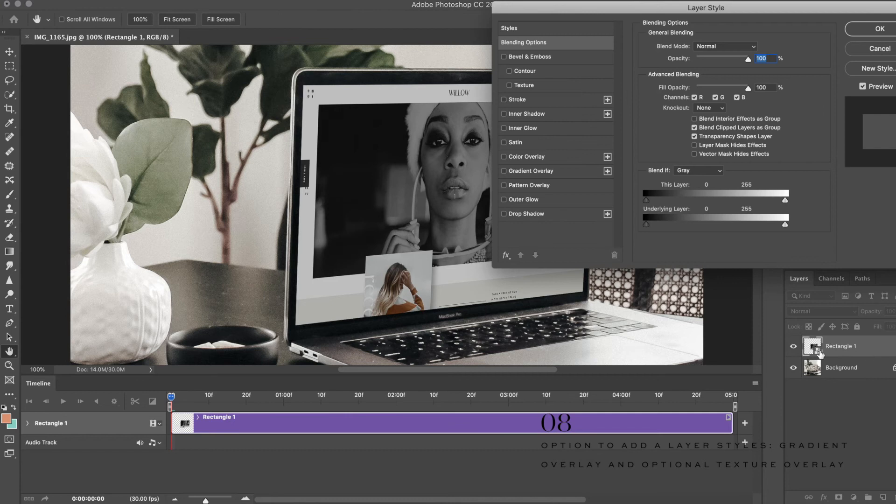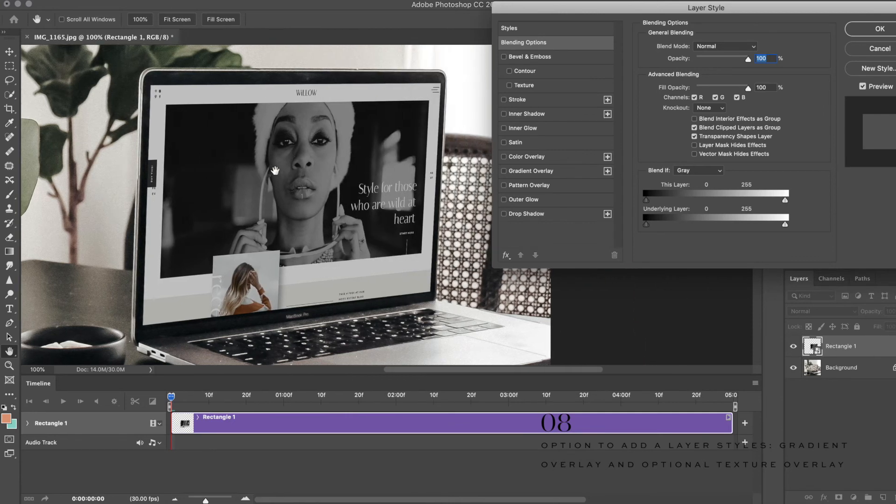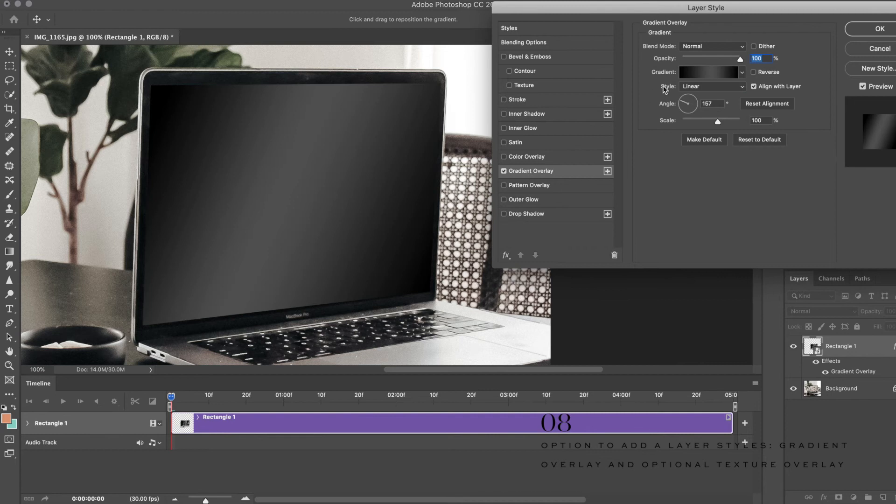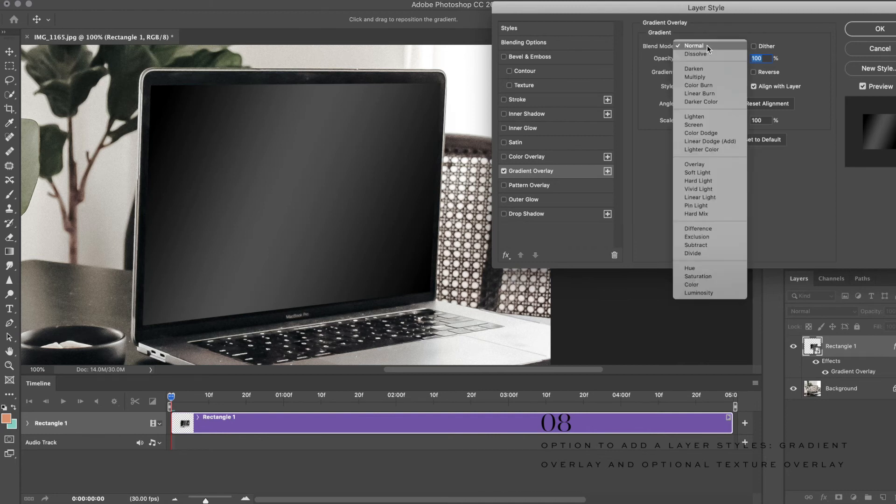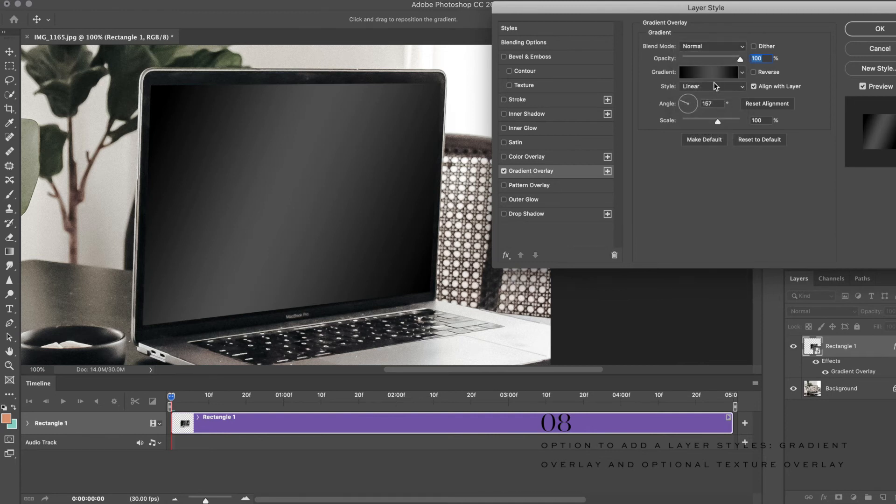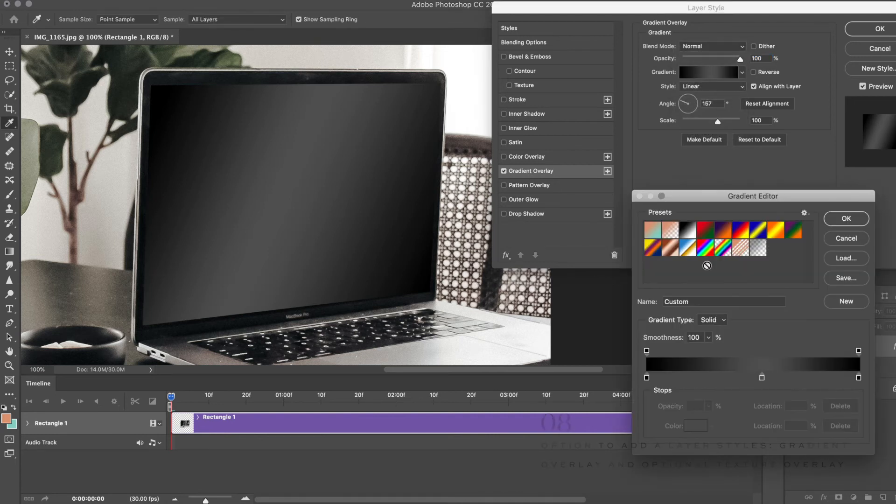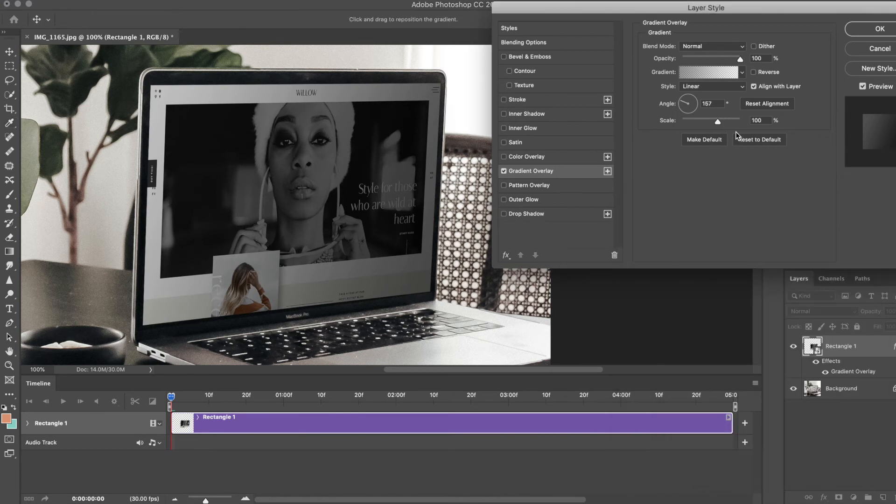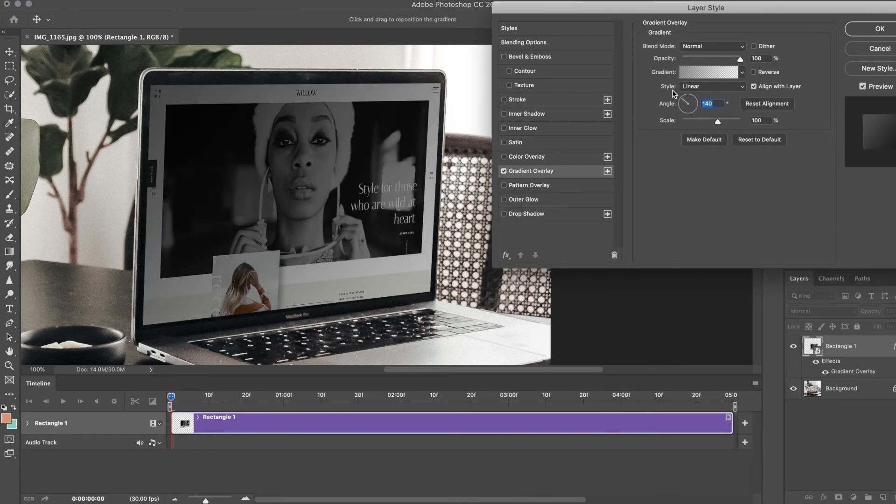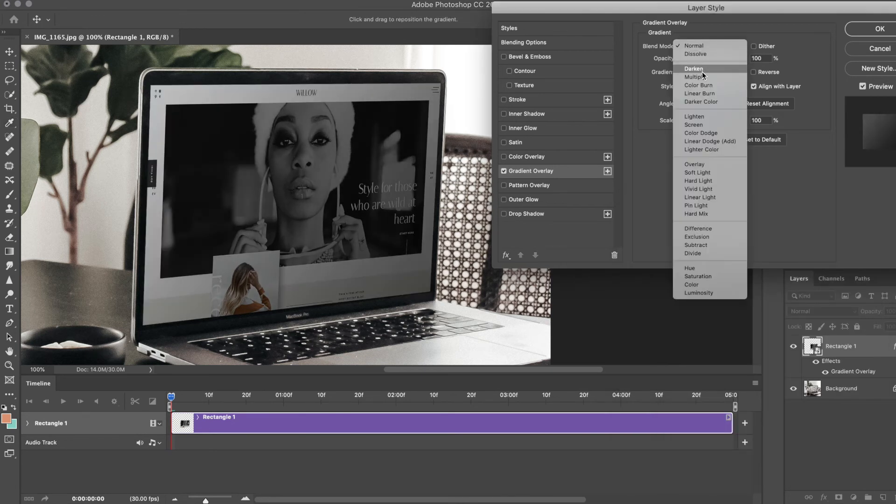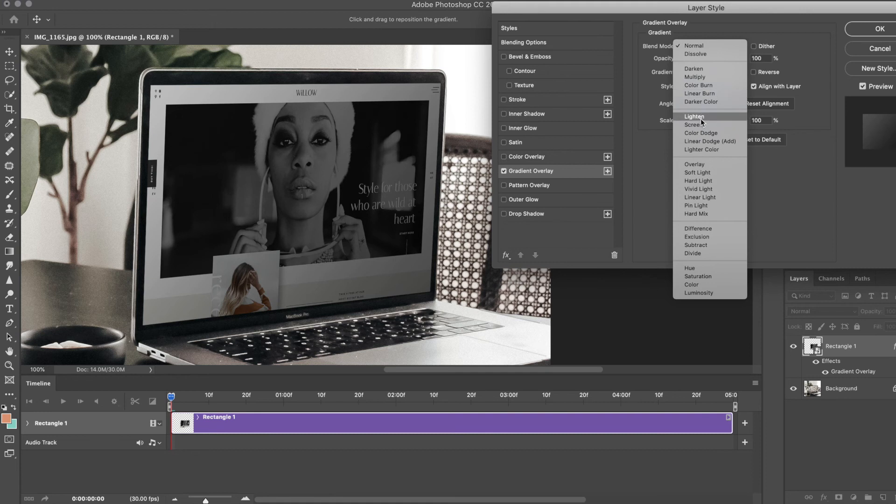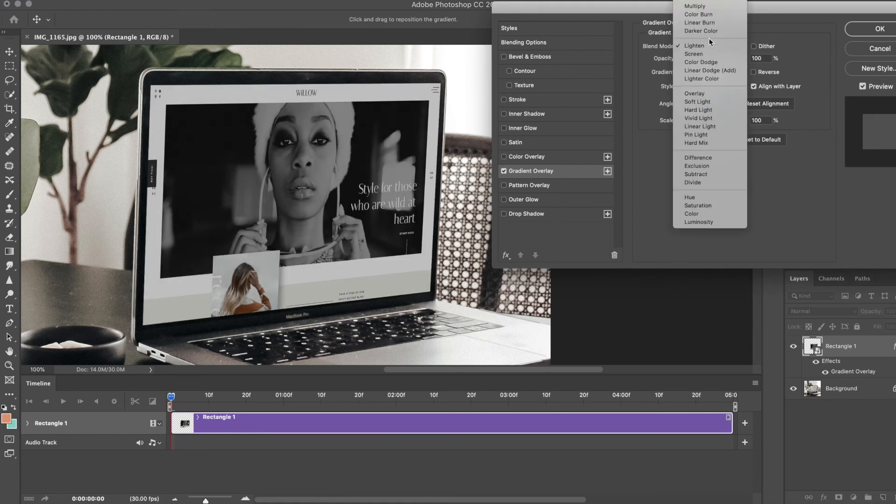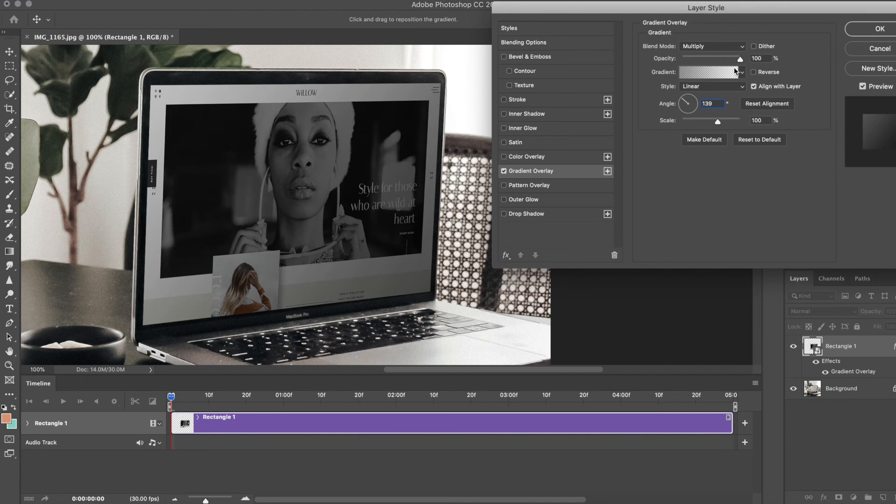You can actually create a gradient overlay. Choose the overlay style, maybe change it to Lighten or Multiply, and drop the opacity just a little bit. Sometimes it makes it look a little bit more realistic depending on the color of the photo and how you're using it.